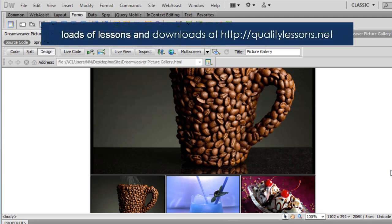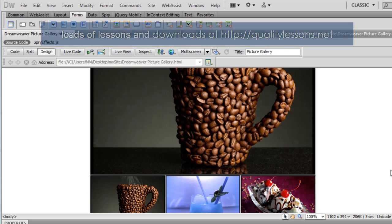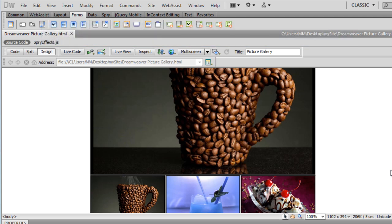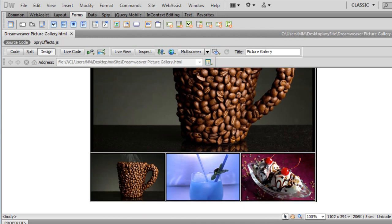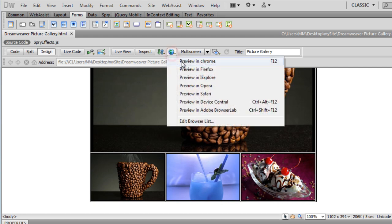Howdy champs, my name is Mohit and today I'm going to show you how easy it is to create a picture gallery in Dreamweaver CS5.5. You could be working with version 4 or 5 — that's absolutely fine. Before I speak more on the subject, let me show you how it actually looks in the browser.